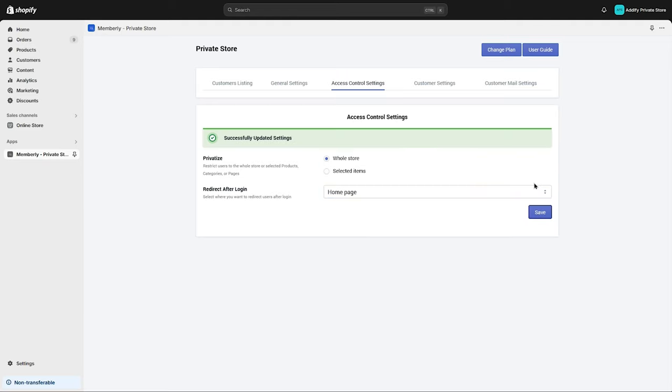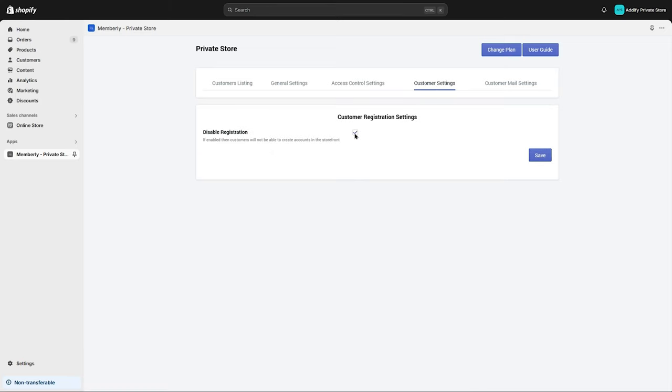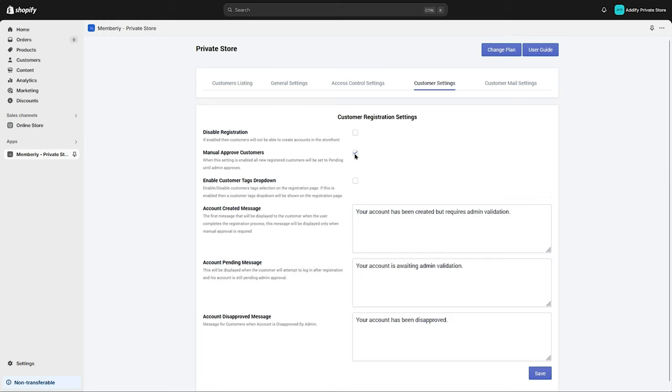Let's go to the Customer Settings tab. Now here you can enable or disable customer registration. Check this box to manually approve customers. You can enable customer tags dropdown—we'll leave it empty for now.